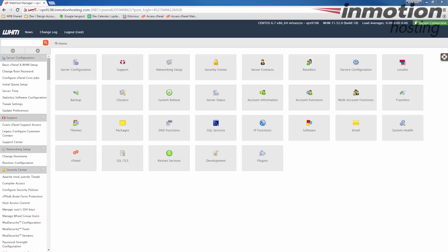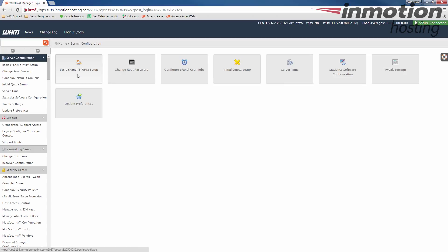Once you've logged into WHM, we're going to click the server configuration button here. After that, we're going to go over to the server time button and let's go ahead and click that.